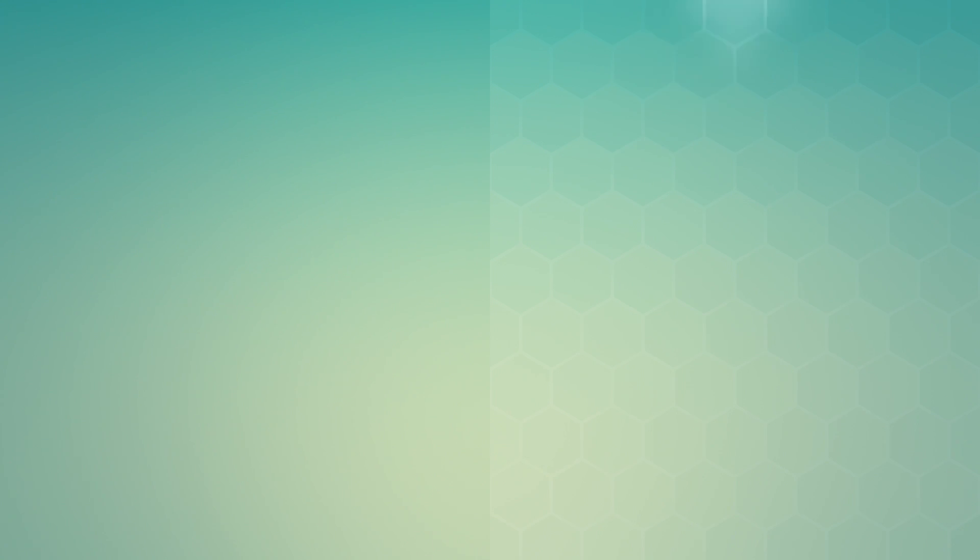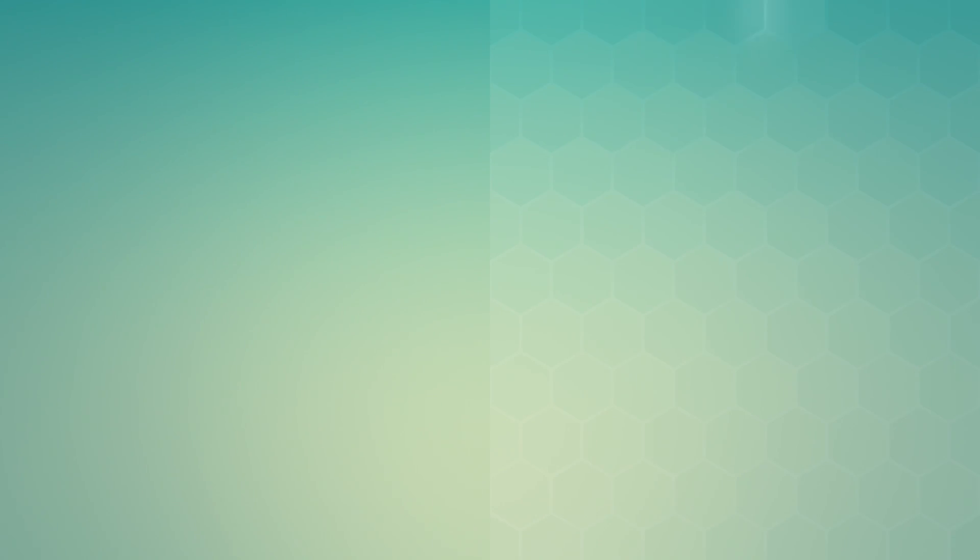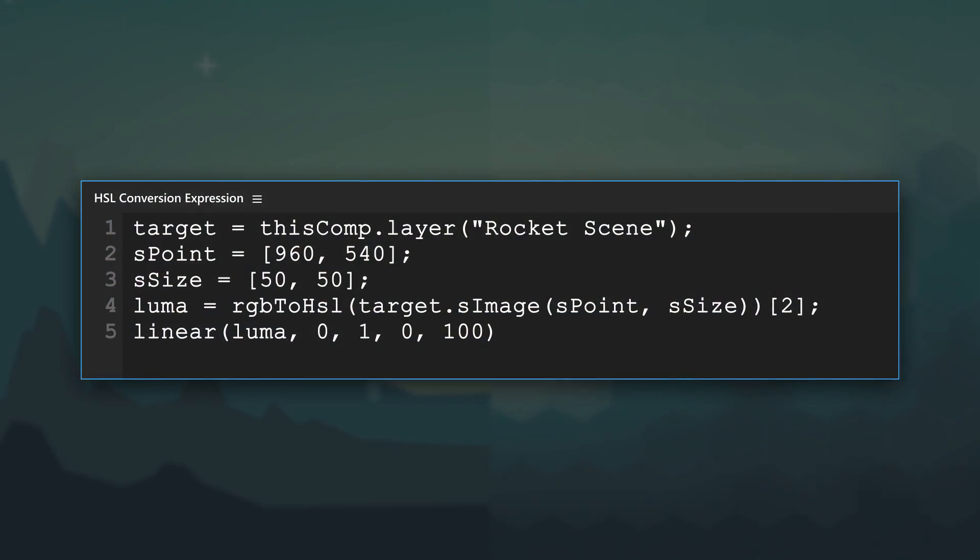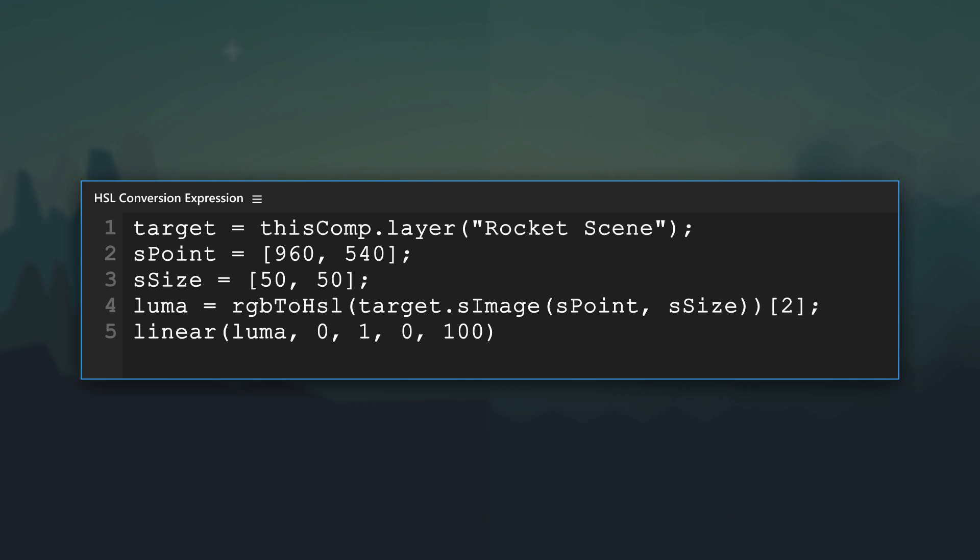And here's an HSL conversion expression that takes an animated Luma source and drives a layer's opacity and color fill based on the lightness and RGB value of the input.